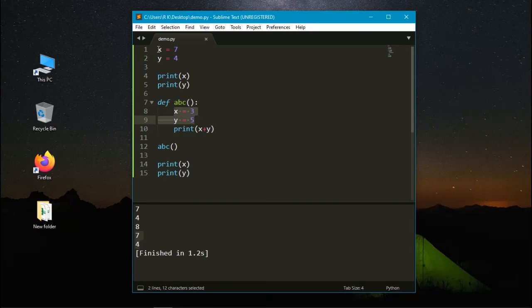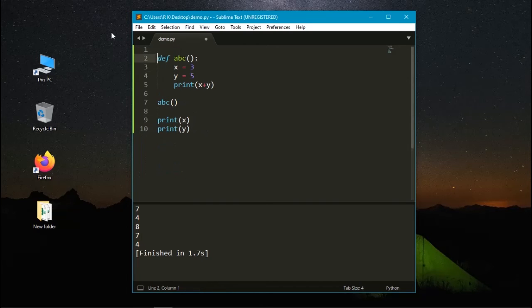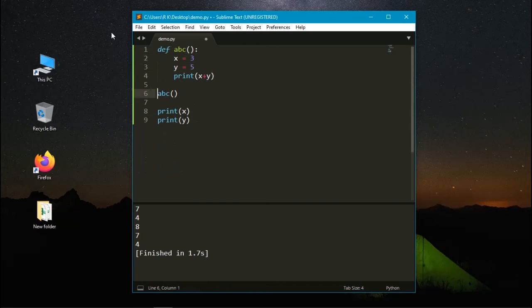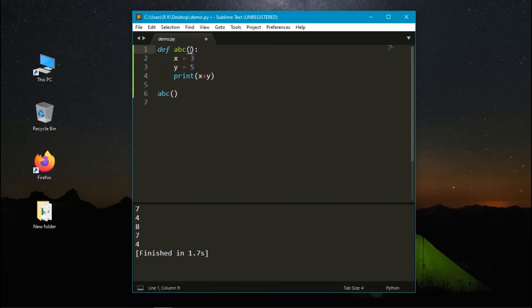But the global variables are not changed. Let's remove these things. Instead of giving the values like this, we can give them in the parentheses as an argument.